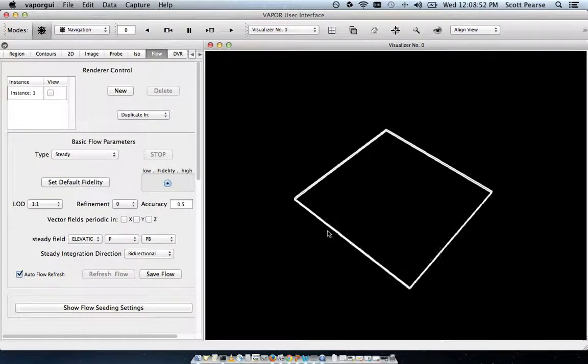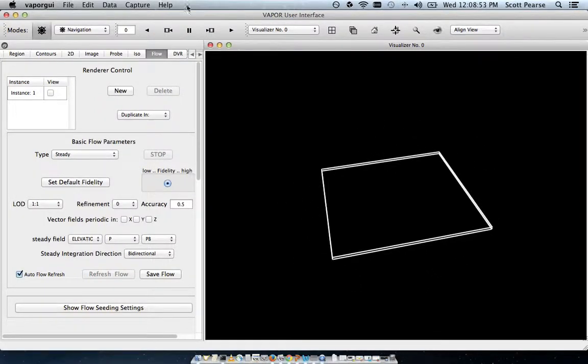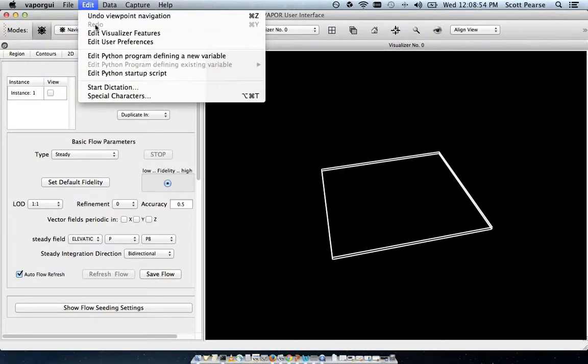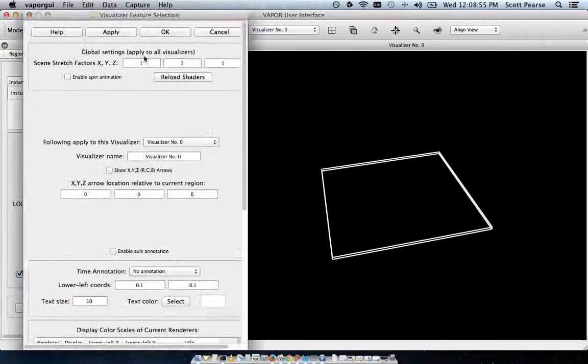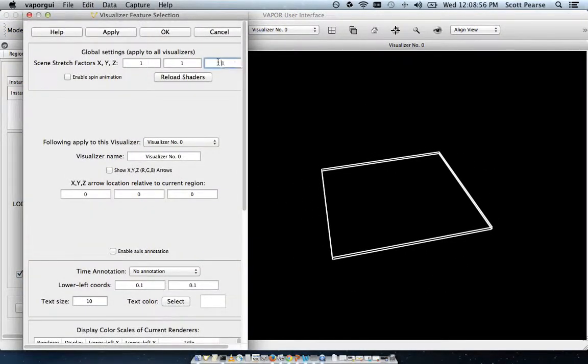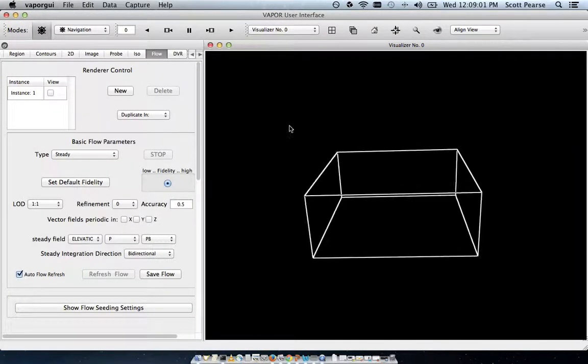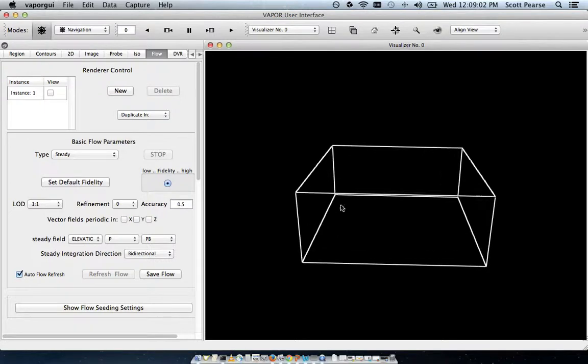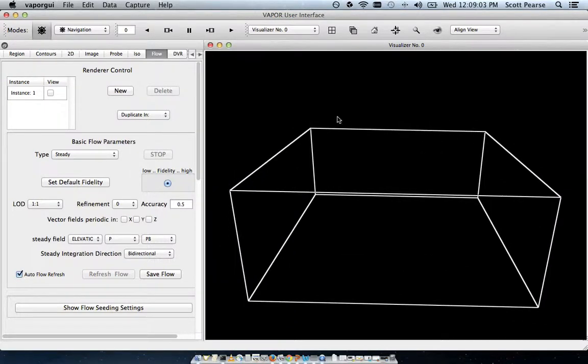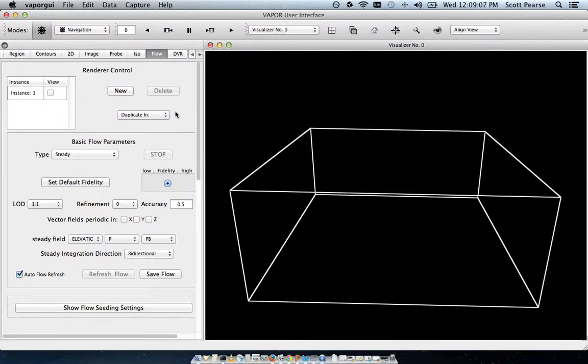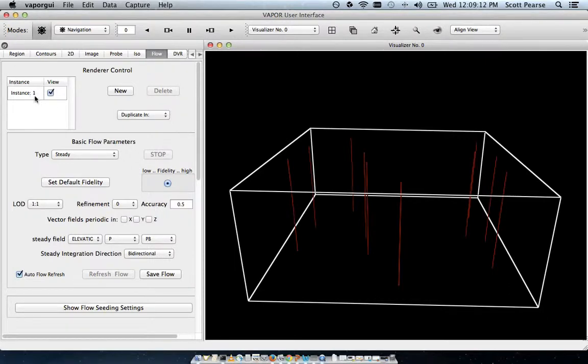Here's our scene, and edit visualizer features to once again stretch the z-axis out to 25, a factor of 25. So here's our domain once again, zoom in a little bit. And like with the other renderers, to enable our target renderer, we just click the checkbox next to instance one.